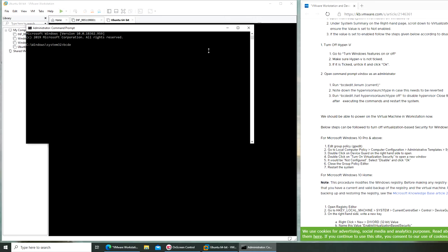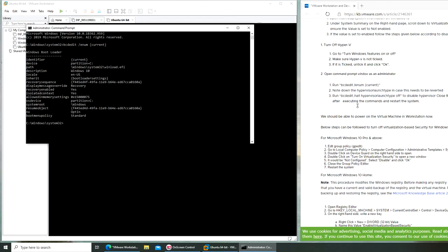bcdedit, current. Let's see, and it's asking for a note on the hypervisor launch type. I don't see anything that says launch type.